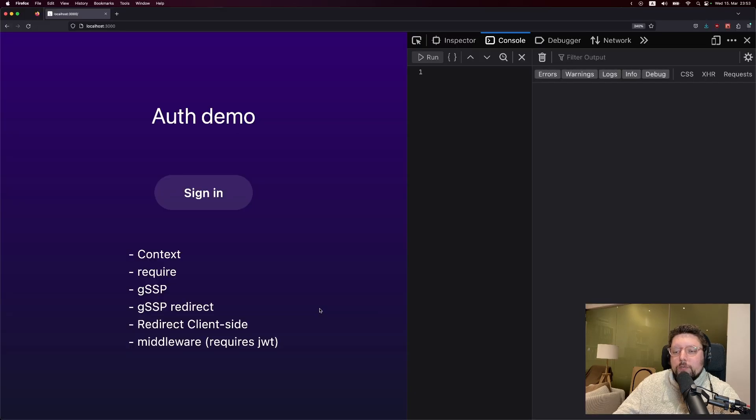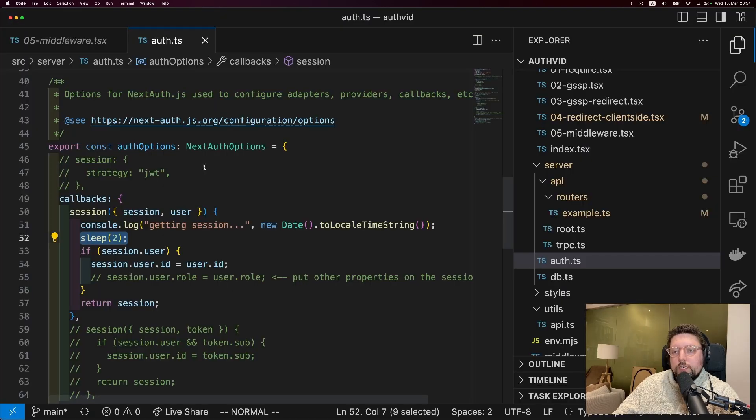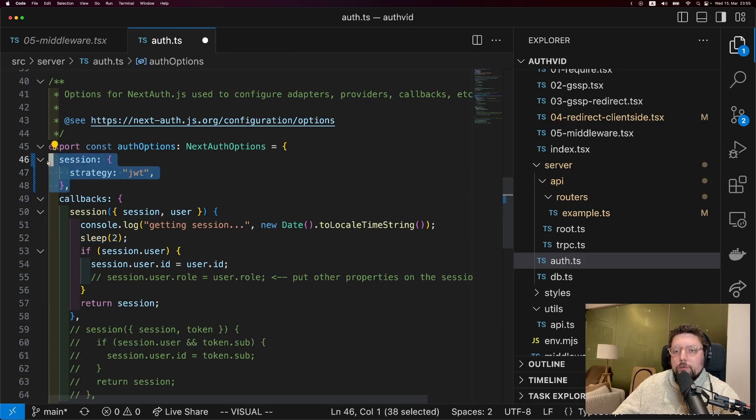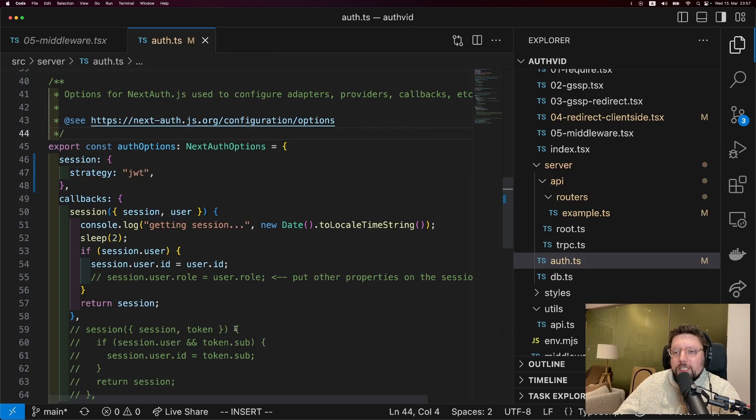Now, there's one more way to protect our pages, which is middleware. But in order to use it, we're going to have to change a few things about our setup. Specifically, we'll need to use JWTs. Switching to JWTs requires two changes to our next auth options. The first is to explicitly use the JWT strategy. The other thing we need to change is the session callback.